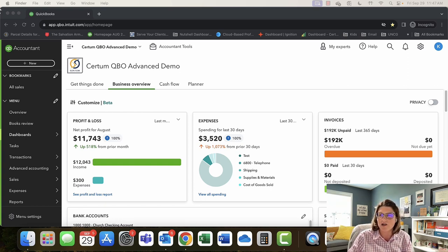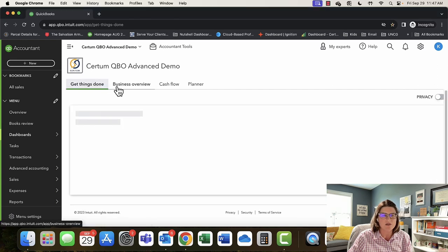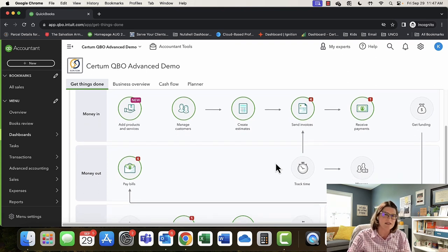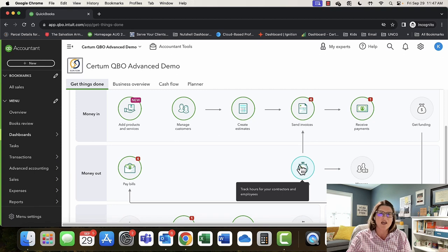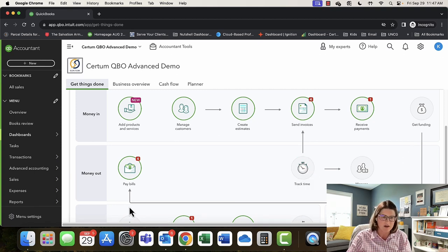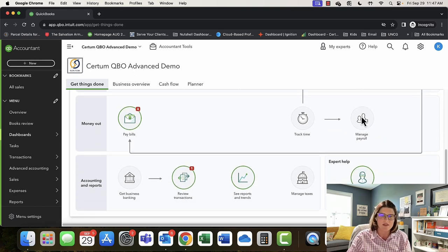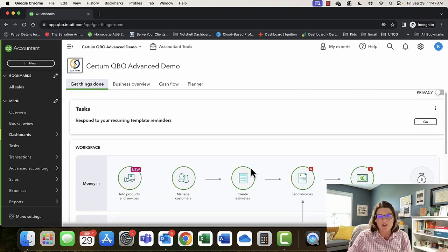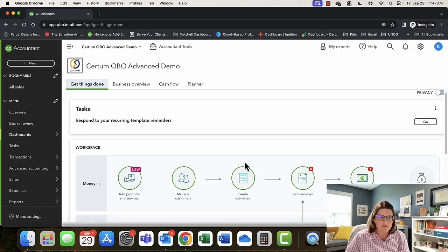This right here is your main dashboard. It usually opens up to 'Get Things Done.' The thing I love about the Get Things Done screen is that it's really desktop-esque. For those of you coming over from desktop, if you remember the desktop screen with little arrows pointing you from icon to icon, this is where you'll get that experience. It's great for new users and people in training.